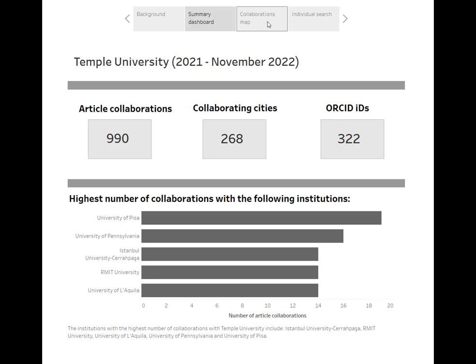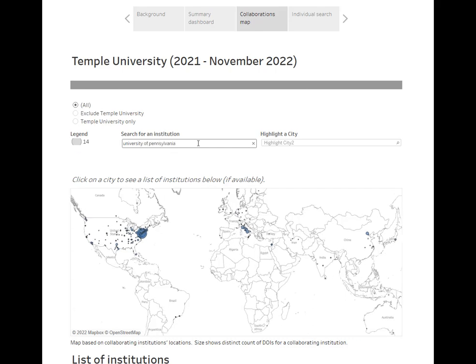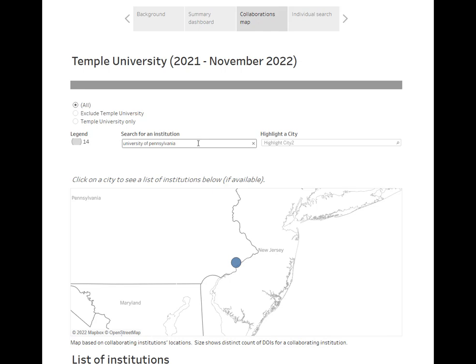The collaborations map shows collaborations at the institutional and city levels. You can search for an institution and if it shows up in the data, it'll show you where that institution is located. For this example, I'll search for a major collaborator of Temple University, which is the University of Pennsylvania. You'll see that the map zooms in on Philadelphia, which is where UPenn is located.